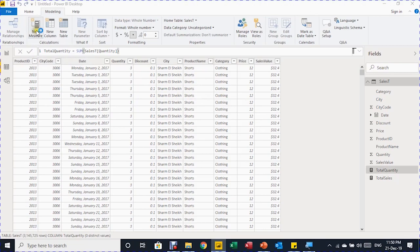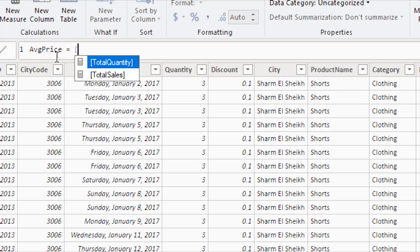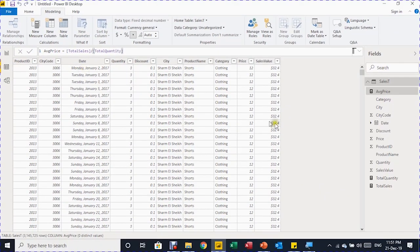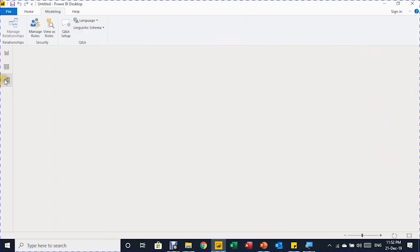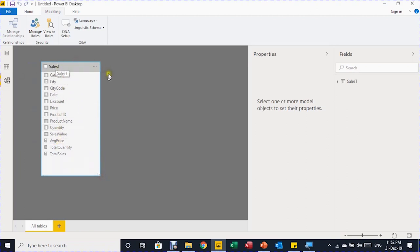Add a third measure: click New Measure, name it 'Average Price', then write a formula dividing two existing measures. Type an open square bracket to get a list of measures, select Total Sales with the arrow keys and press Tab, then divide by Total Quantity (open bracket, select, Tab), and press Enter. Now three measures are visible in the Fields pane: Average Price, Total Quantity, and Total Sales — each with a calculator icon.